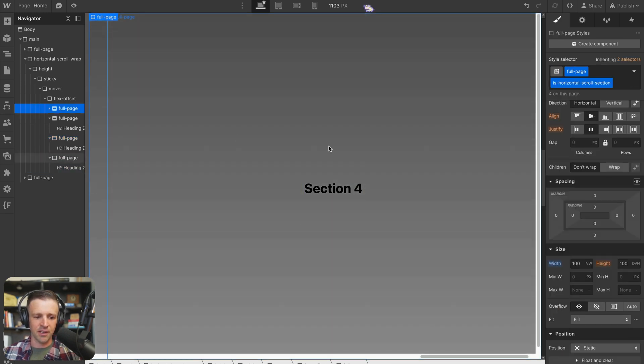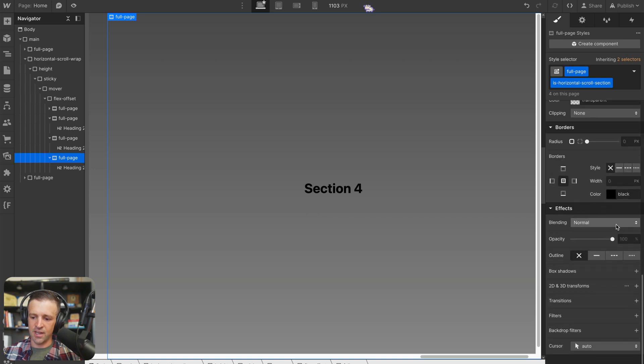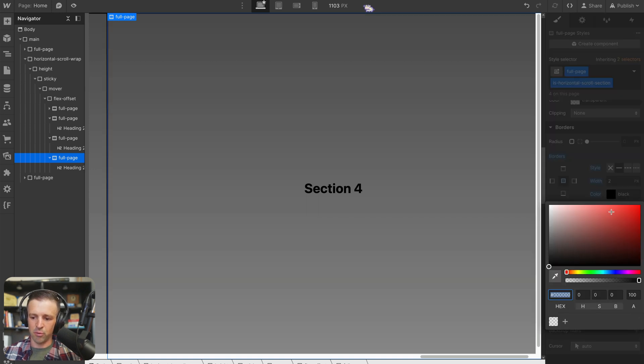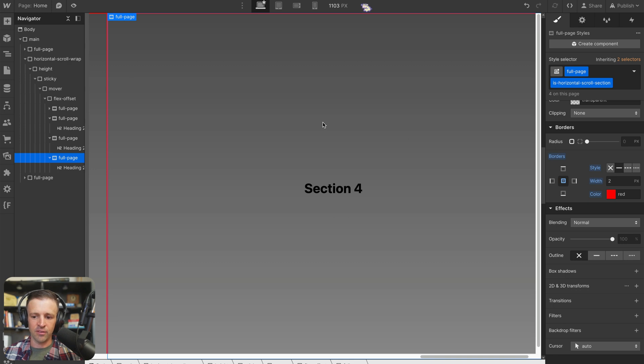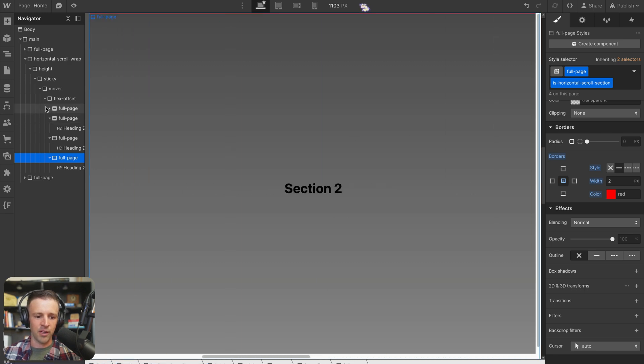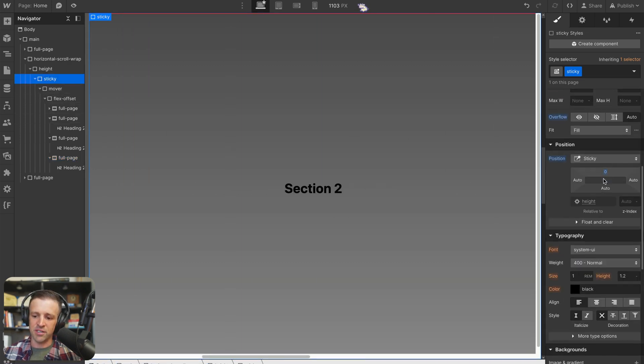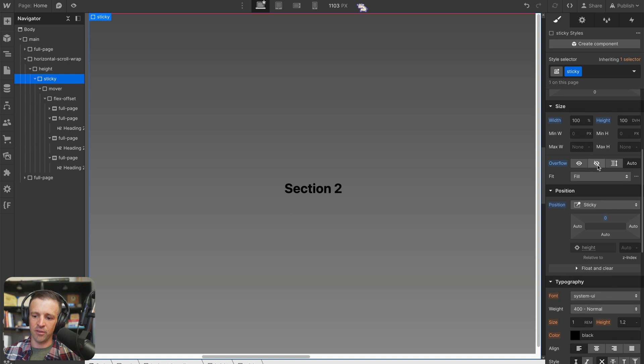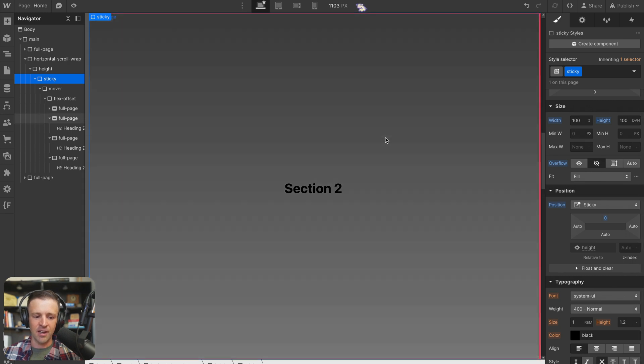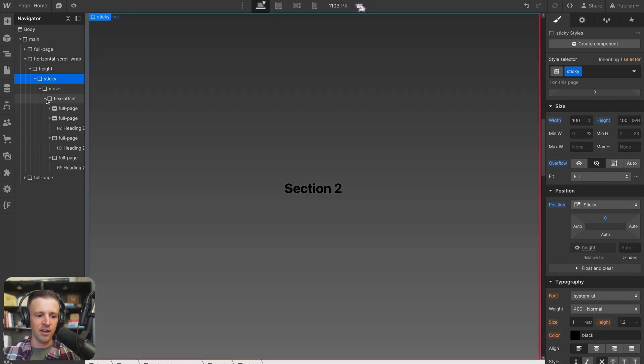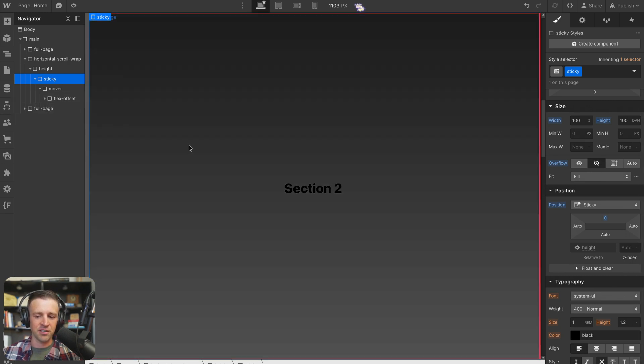Okay, now something else I'd like to do is on our sections, I just want to set a bit of a two pixel border just so we can see everything that's going on here. So we've got that going on. We should go back to sticky and we should set our overflow back to hidden. And we should be ready for our interaction.